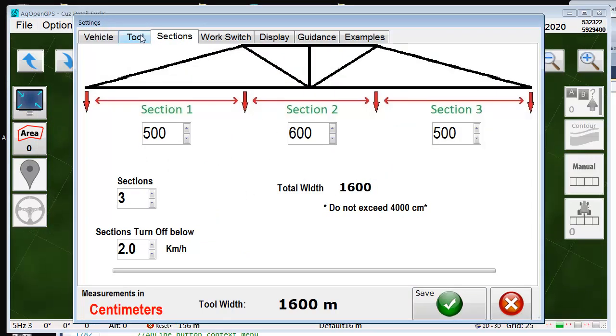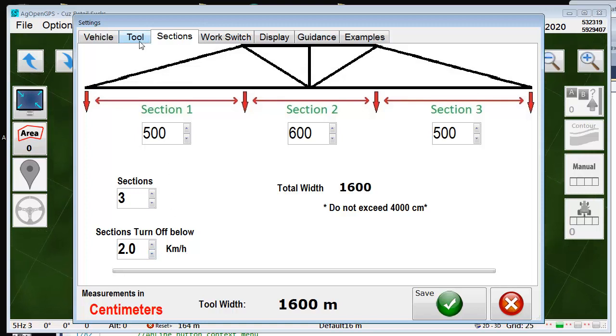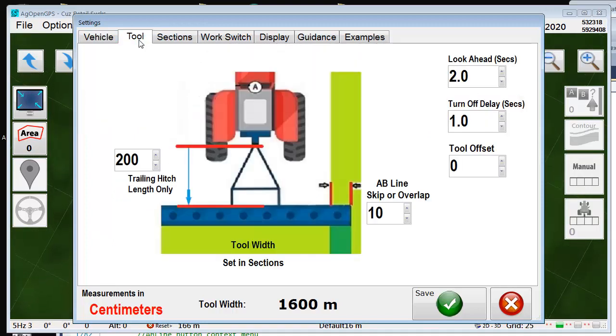Sections, tool widths, sections turn off below, whatever — it's all in metric now. So it's officially international.